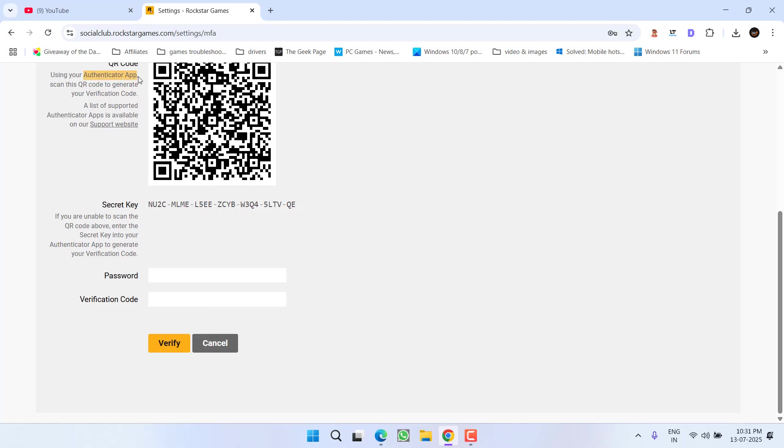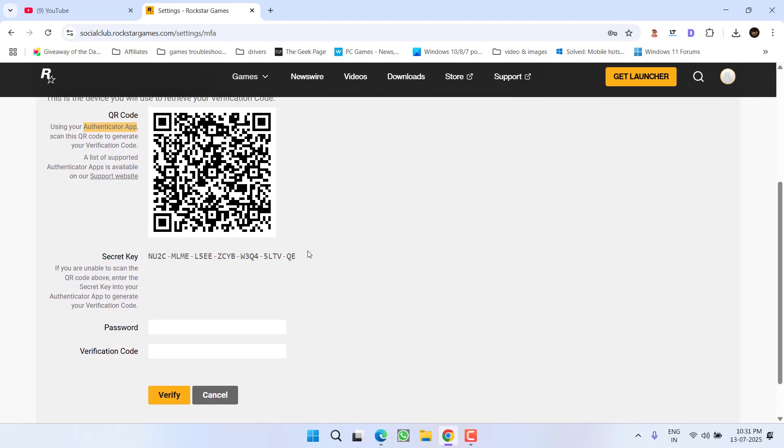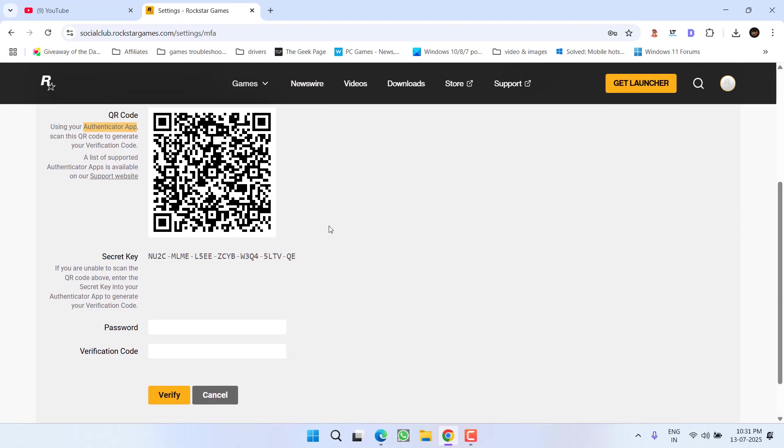download the authenticator app in your mobile phone. After downloading the authenticator app, scan this QR code and once you have enabled the two-step verification, you are ready to relaunch Rockstar Games launcher right into your system.